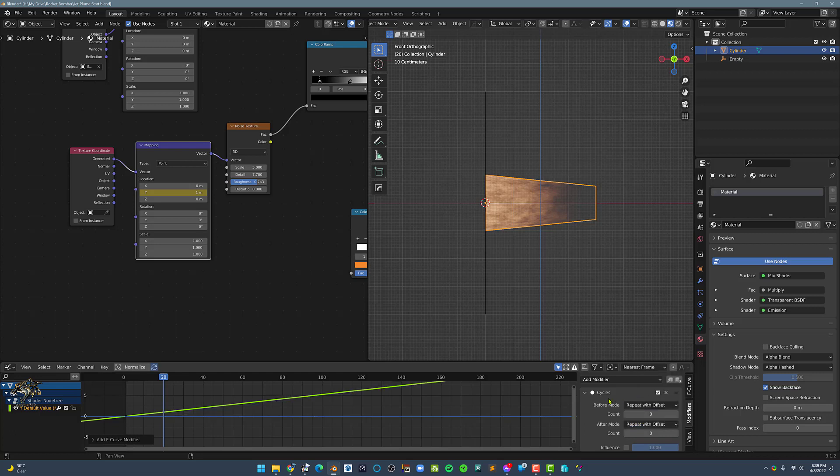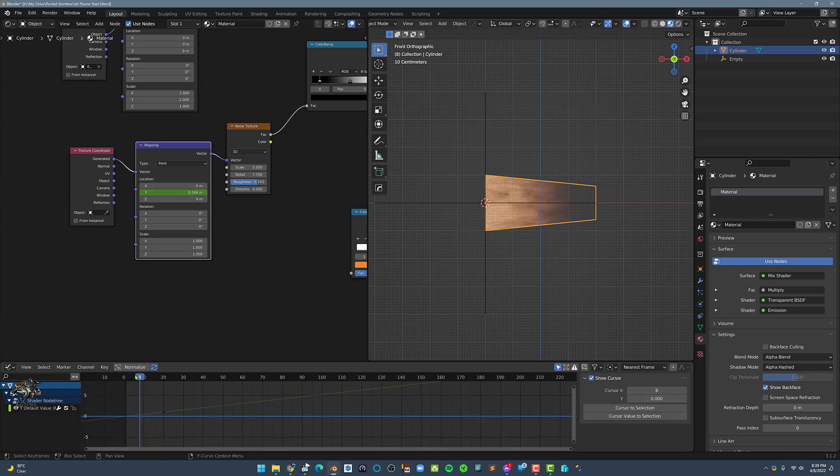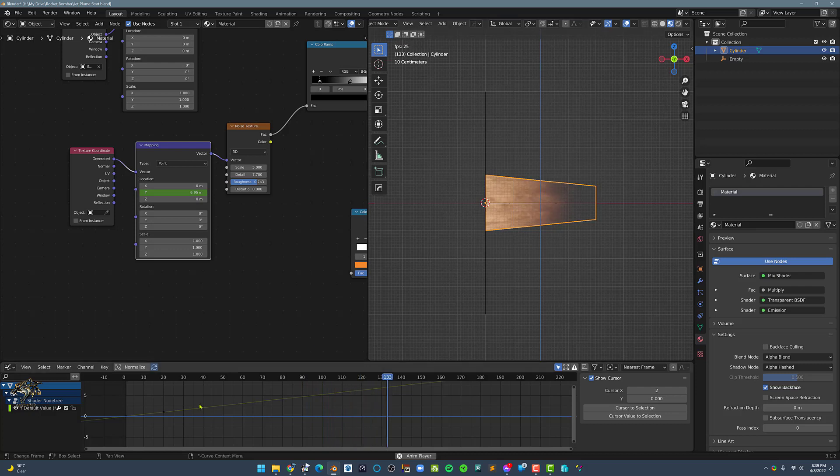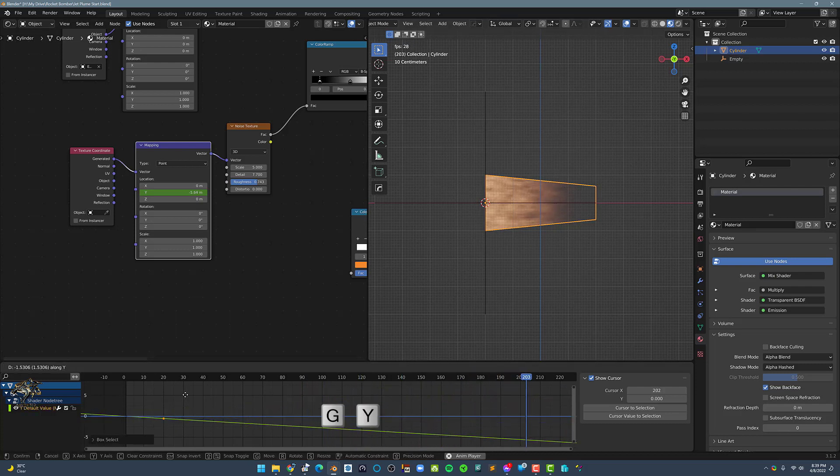Now, let's play back the animation. Notice that the animation is moving backwards. To reverse this, let's select the keyframe on frame 20 and move it down the Graph Editor to reverse the flow.